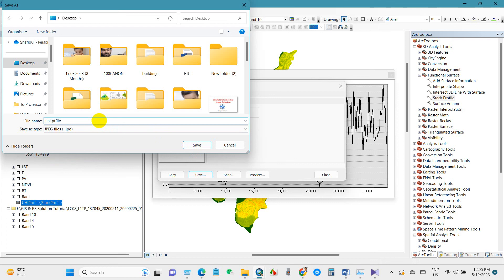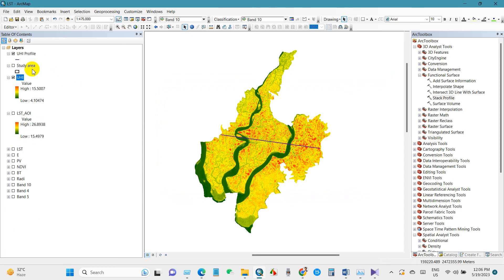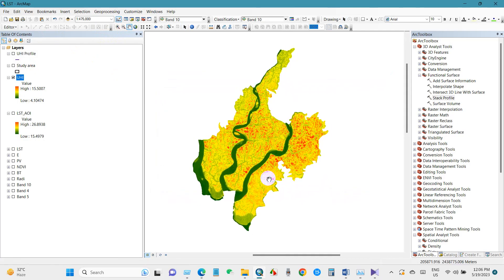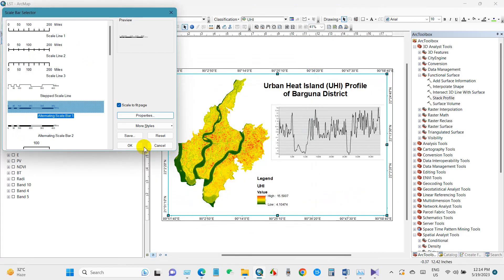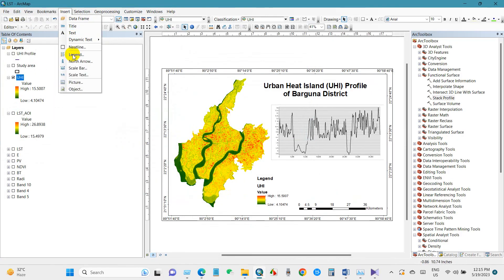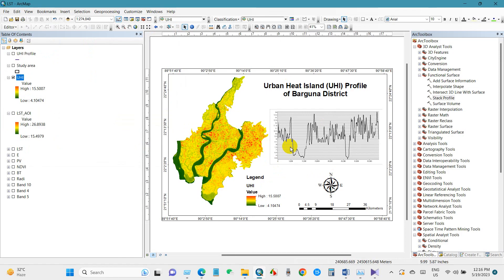Now you can create the map layout according to your preferred design. I have many videos showing map layout preparation — you can follow those for guidance. In another video I will demonstrate how to perform the Urban Thermal Field Variance Index (UTFVI) model in ArcGIS. If you like my effort, please like, share, and subscribe to this channel. Stay safe and stay healthy — bye bye.